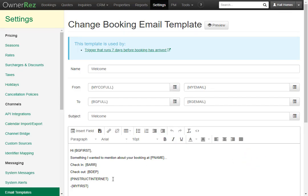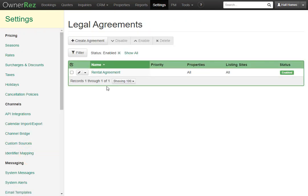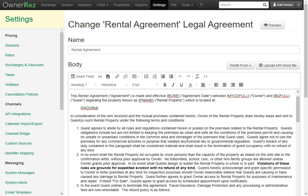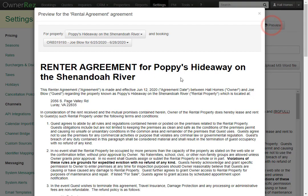This works the same way for pulling in check-in instructions, directions, or anything else that you put in the guest instructions area on the property. If we go to our rental agreement, then select our agreement, we'll see this already has a lot of field codes — for instance, this right here brings in the property name, and we have many more scattered throughout this agreement. You can preview email templates and rental agreements by clicking the Preview button at the top. This will show you a live view of what the agreement or email template will look like with the field codes filled in. Here we see it pulled in the property name and everything else that the other field codes were supposed to pull in.